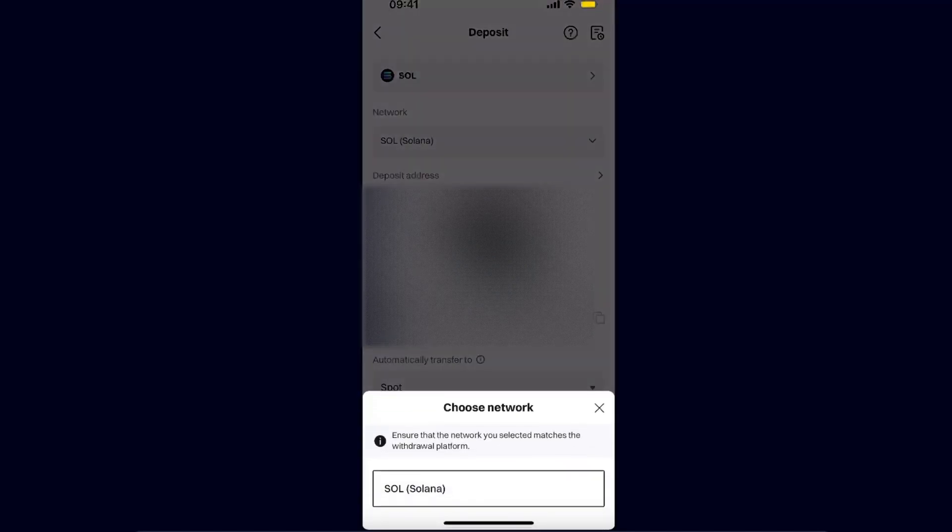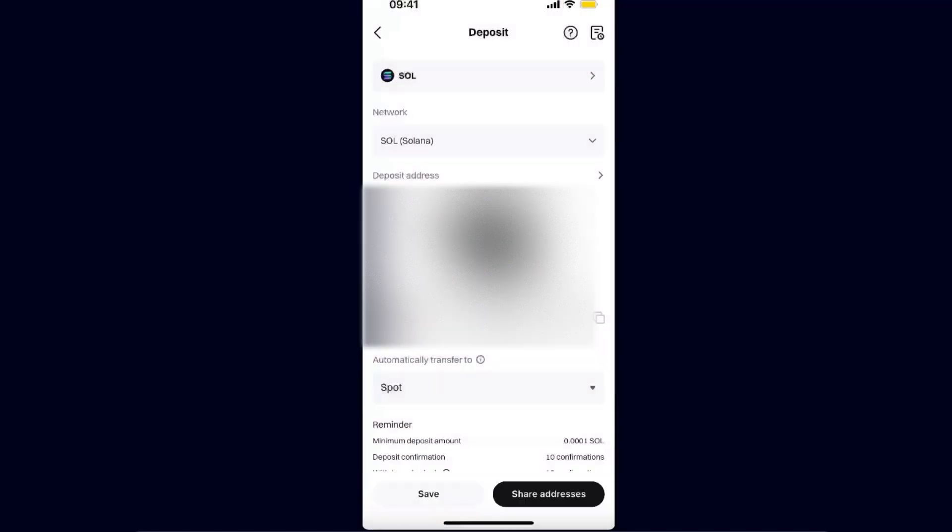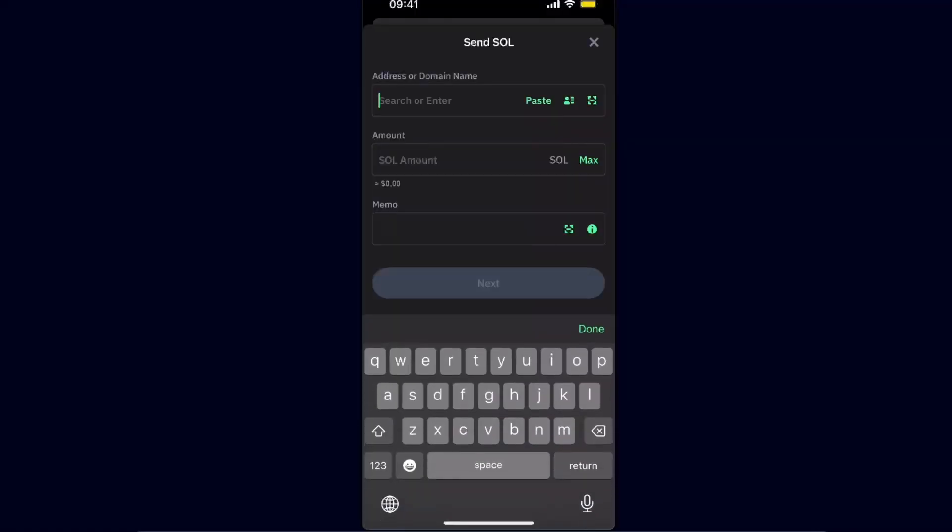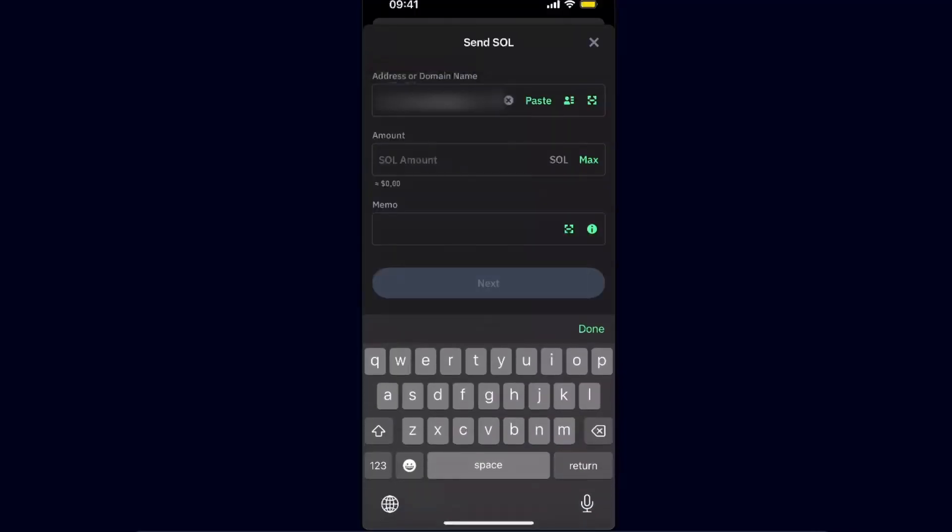The network is of course Solana. So after you have your address, you want to copy it and go back to Trust Wallet. On Trust Wallet, you want to paste it.